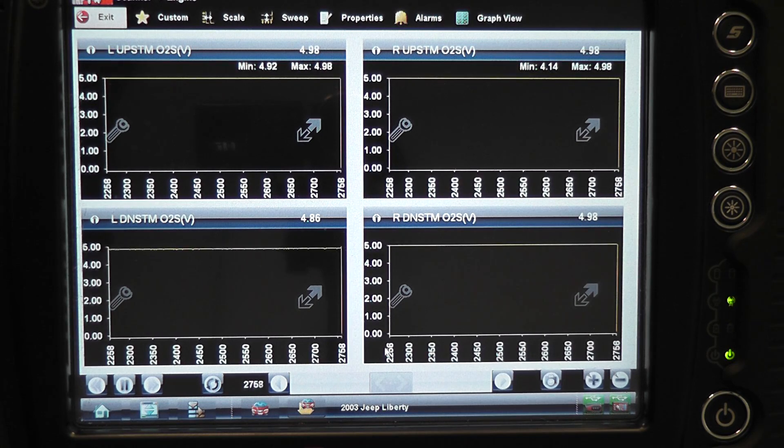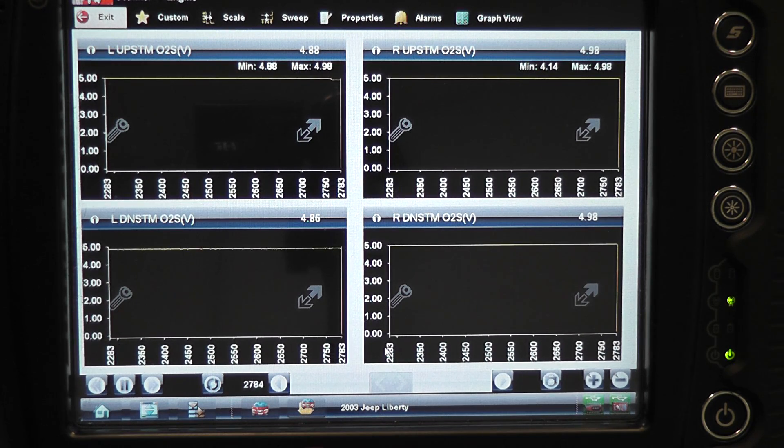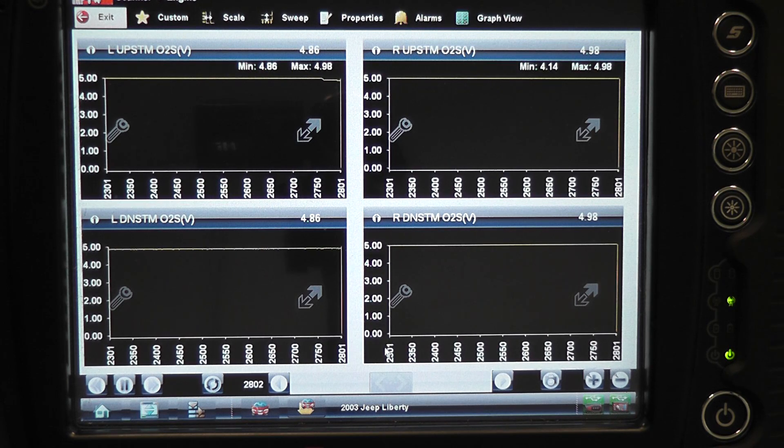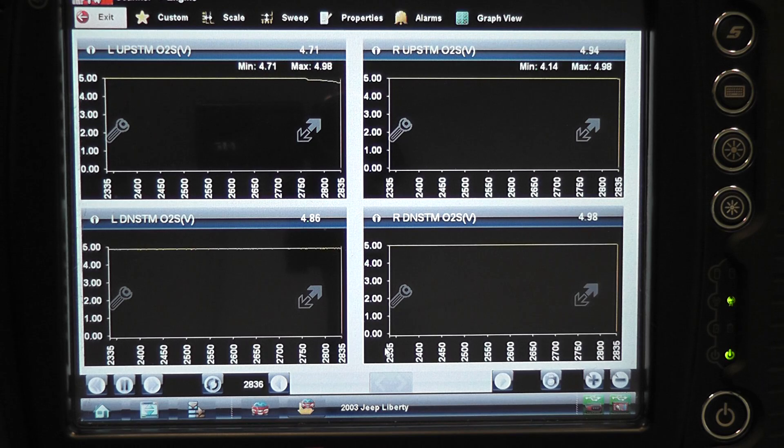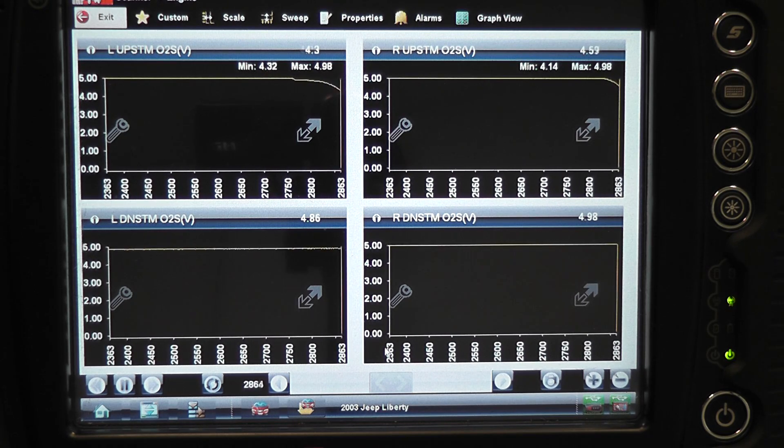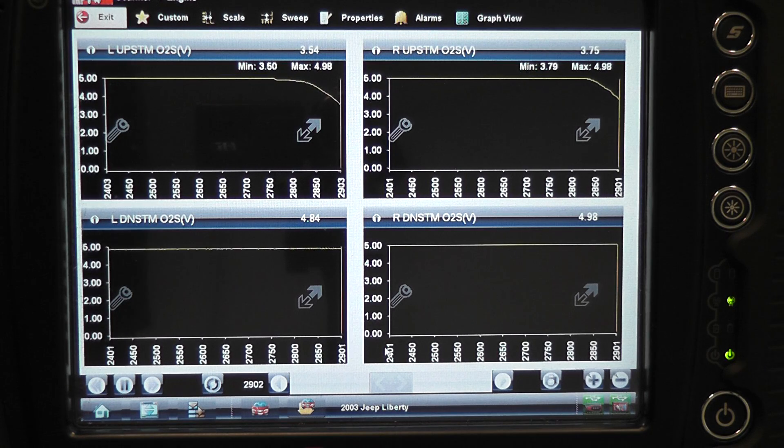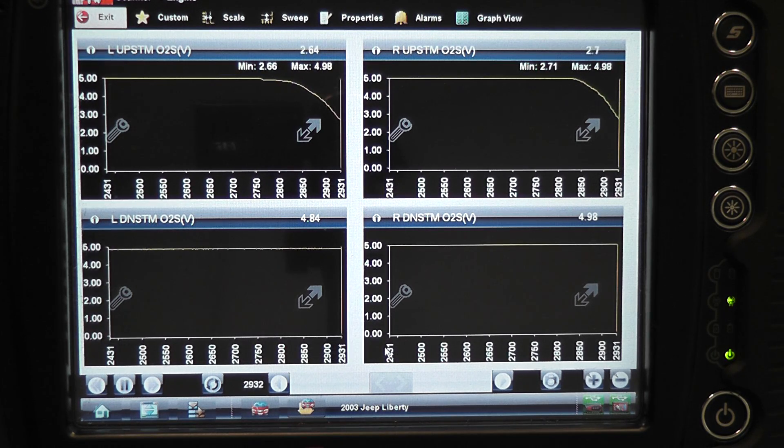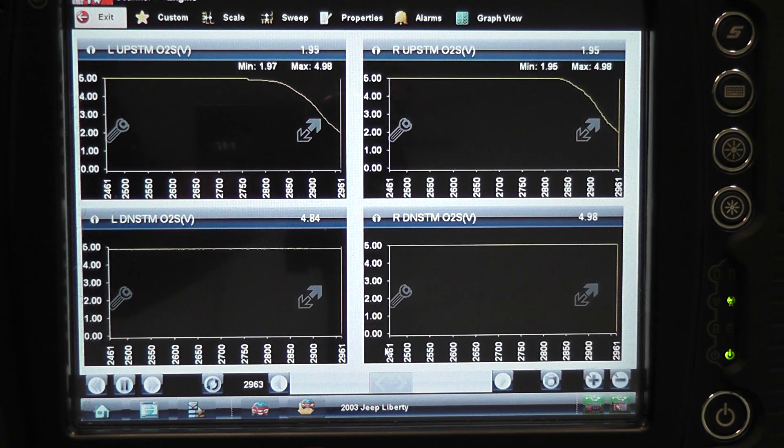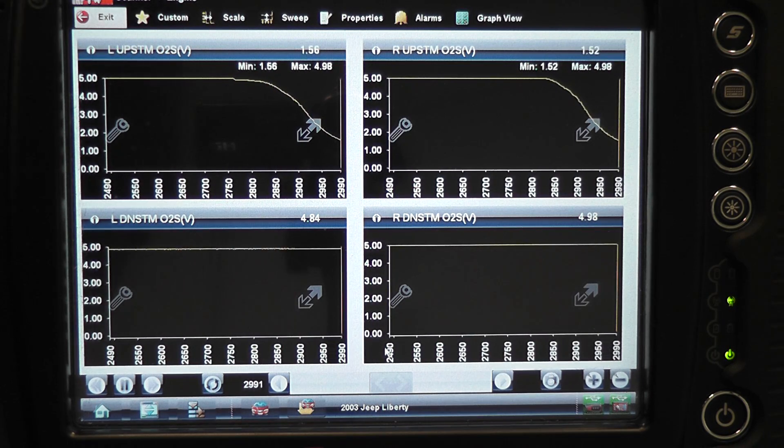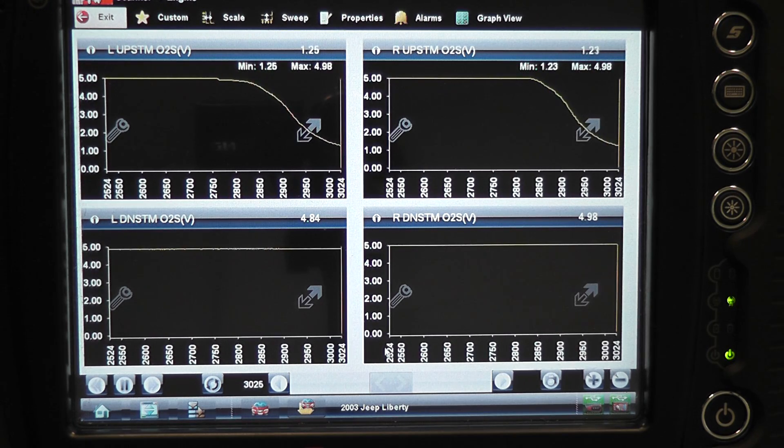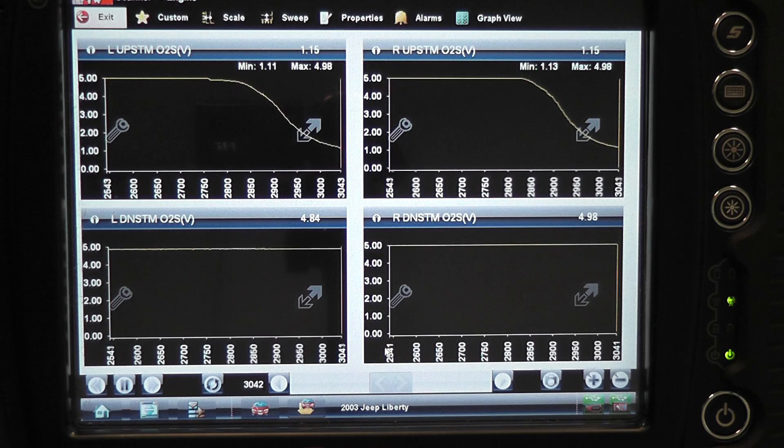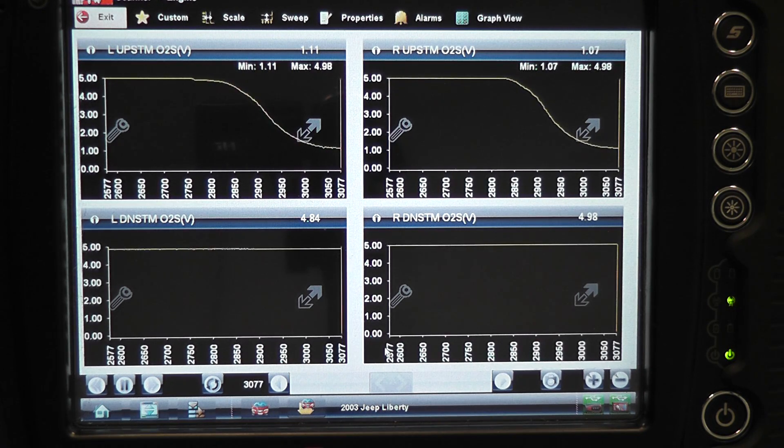What you're going to see with the car started, the upstream O2s are going to start to drop and they're going to start dropping pretty rapidly. You see a difference between the upstream and downstream right now. The downstream sensors, what you're looking at would be what the computer would see if the heater circuit was screwed up.